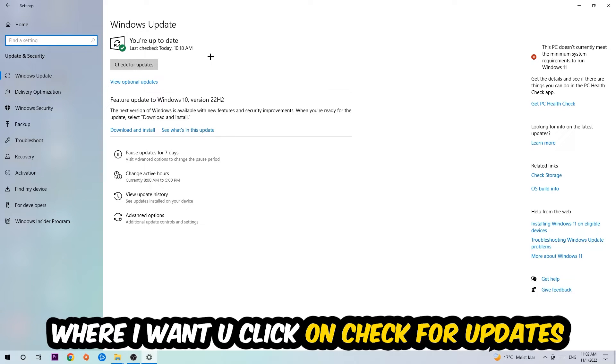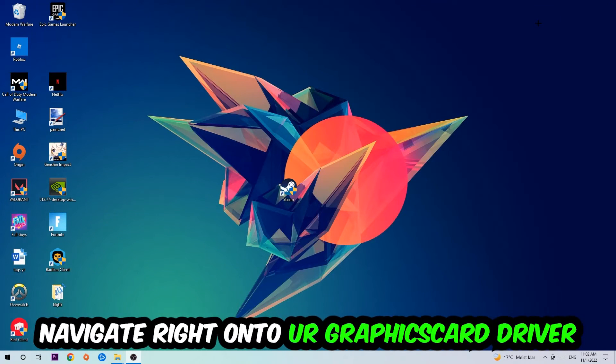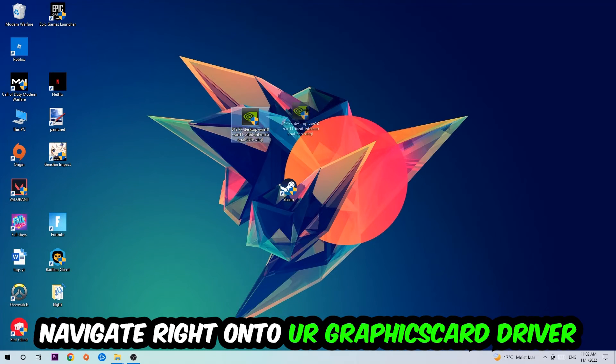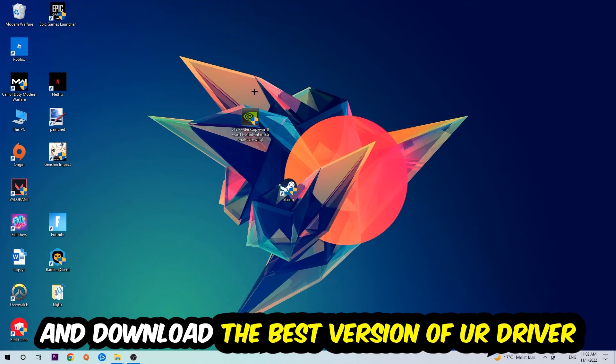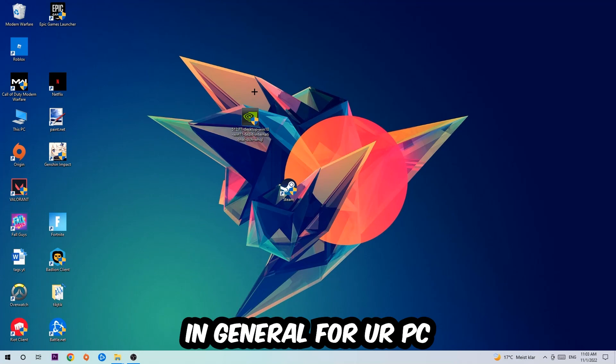So once you finish with that task, navigate right onto your graphics card driver application or use the browser for that, and download the latest version of your driver just to provide the best possible performance in general for your PC.